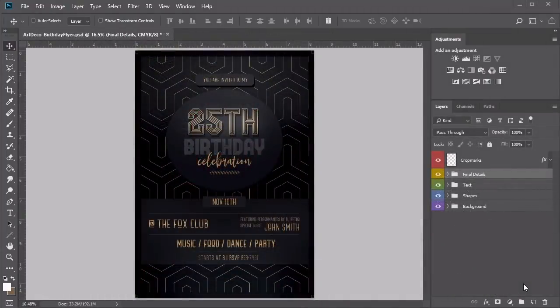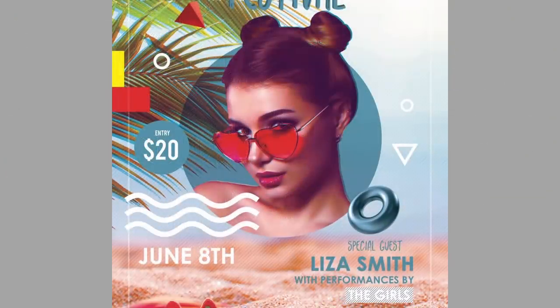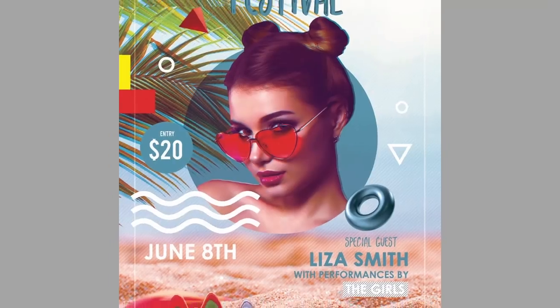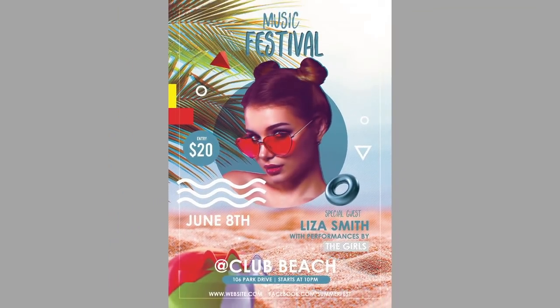Monitoring your overall file organization will make you one step closer to being a well-rounded designer. Now that we have an idea of what to expect, let's dive into the first flyer design. Join me in the next lesson where we'll create a summery music festival inspired flyer.